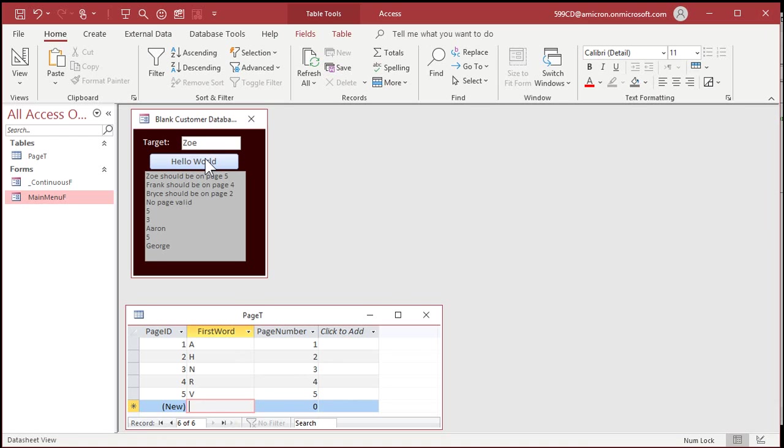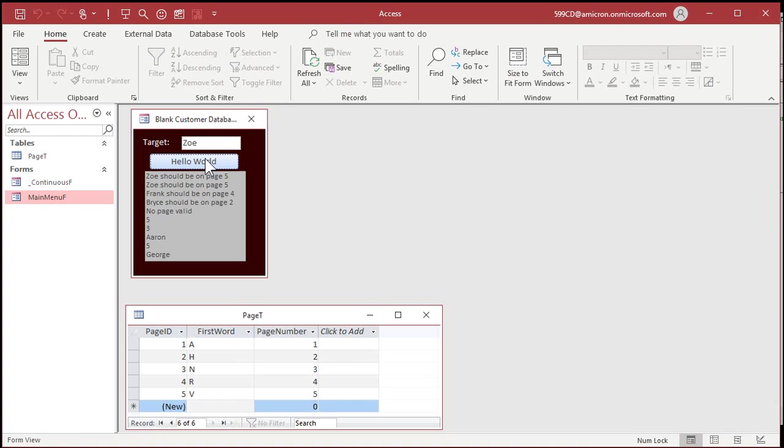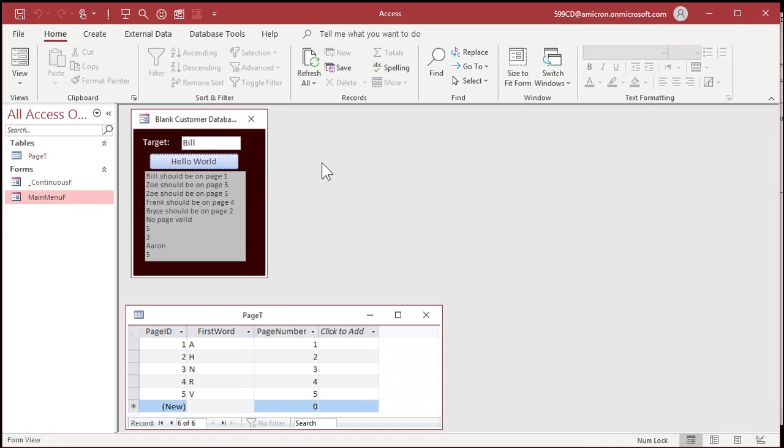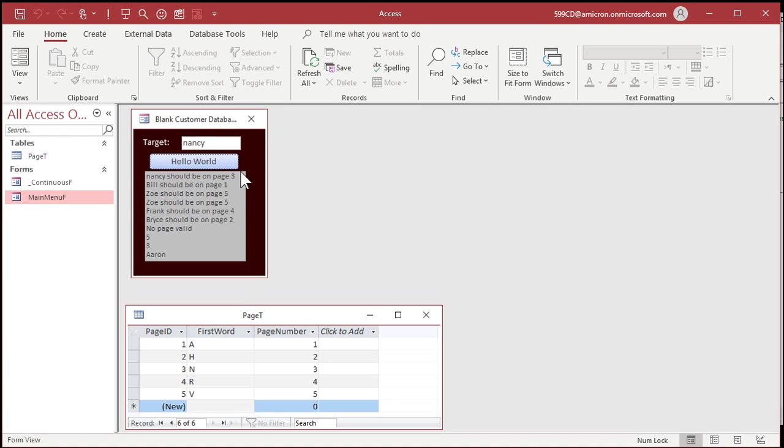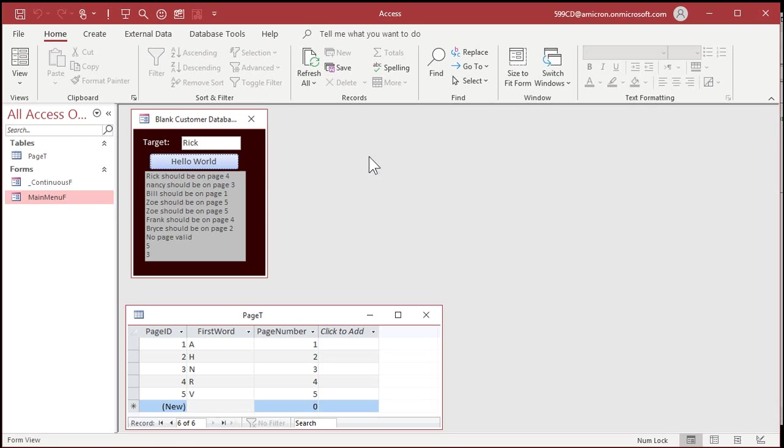If I do Zoe. Zoe will be on page five. Or in group five. Whatever you want to call it. If I type in Bill. Bill's on page one. Or in group one. Nancy. In page three. And it's not case sensitive, by the way. Rick. See? Because Rick is alphabetically, alphanumerically, larger than just an R. There we go. That's how it works.